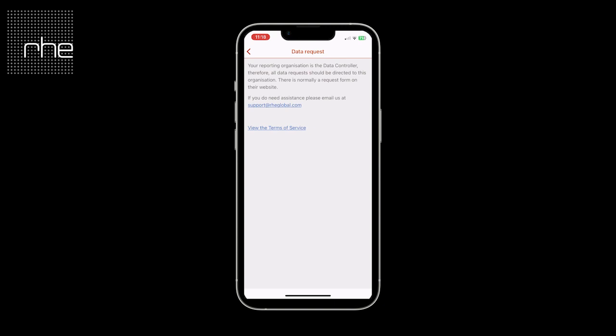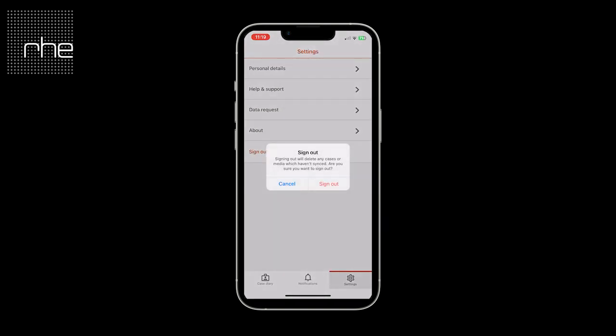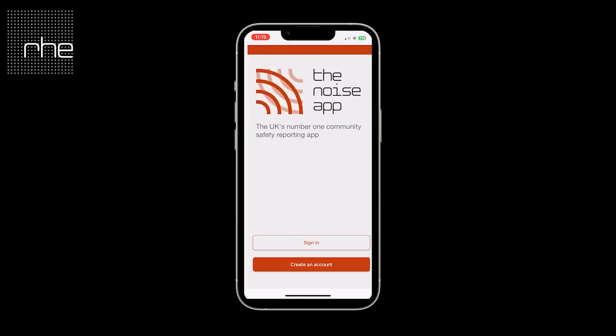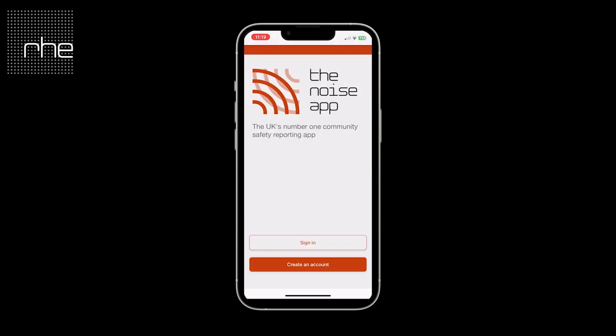In data request, this confirms that your reporting organisation is your data controller and therefore any data requests should be directed to them directly. You also have the ability to view our terms of service and our accessibility statement. You can then sign out of the app if you wish and sign back in when you need to use it again. For any other queries, please contact us at support@thenoiseapp.com. Thank you.